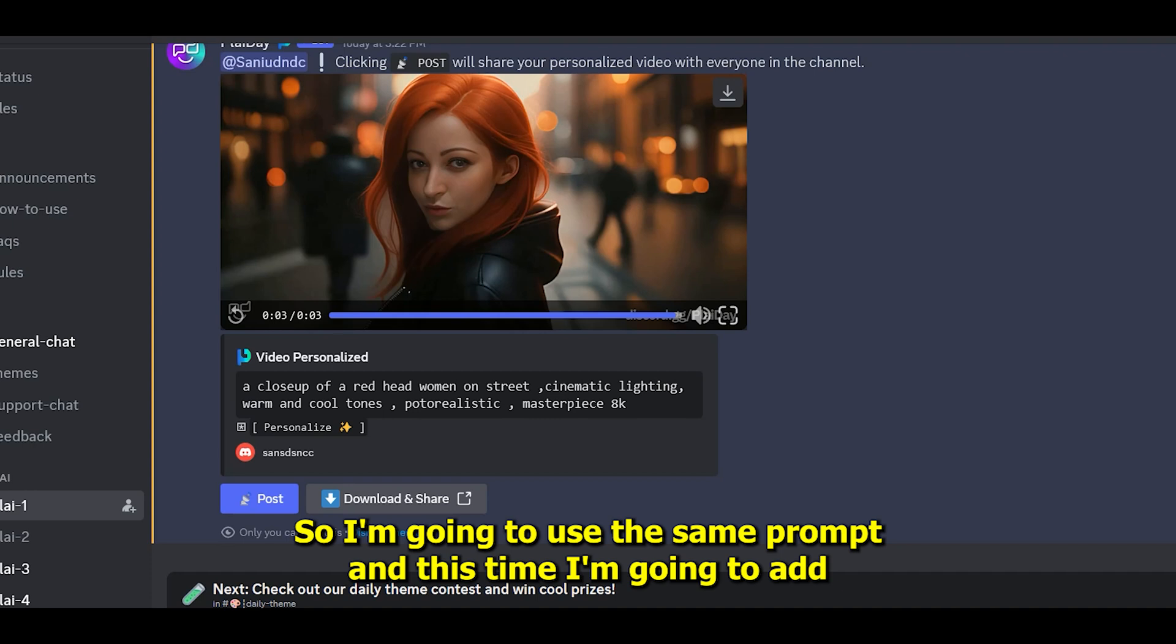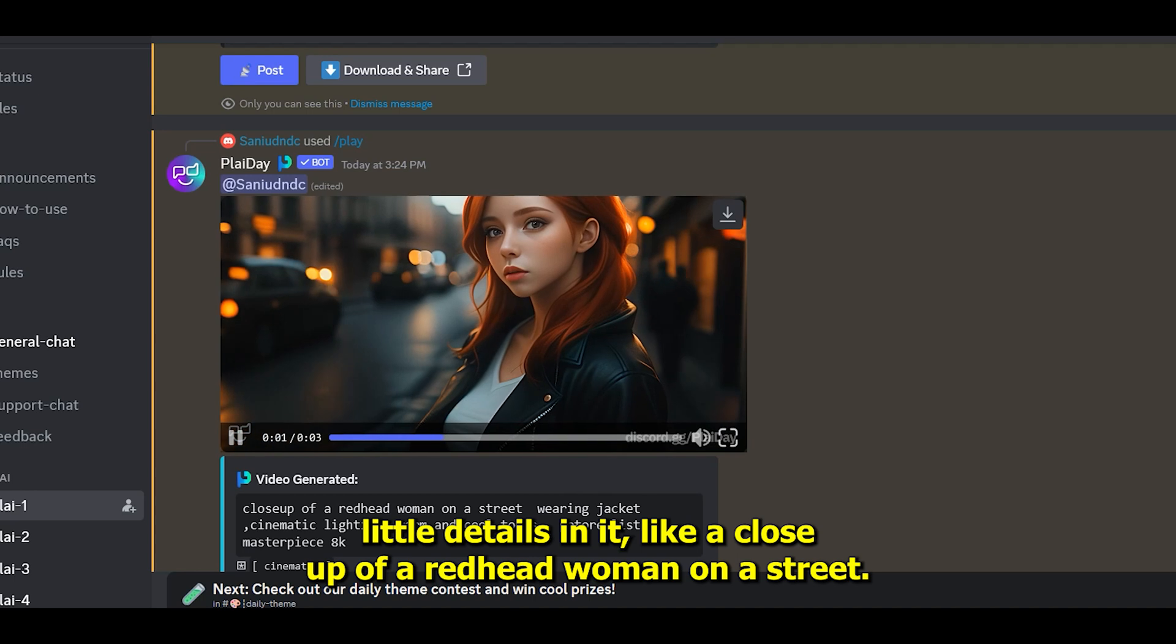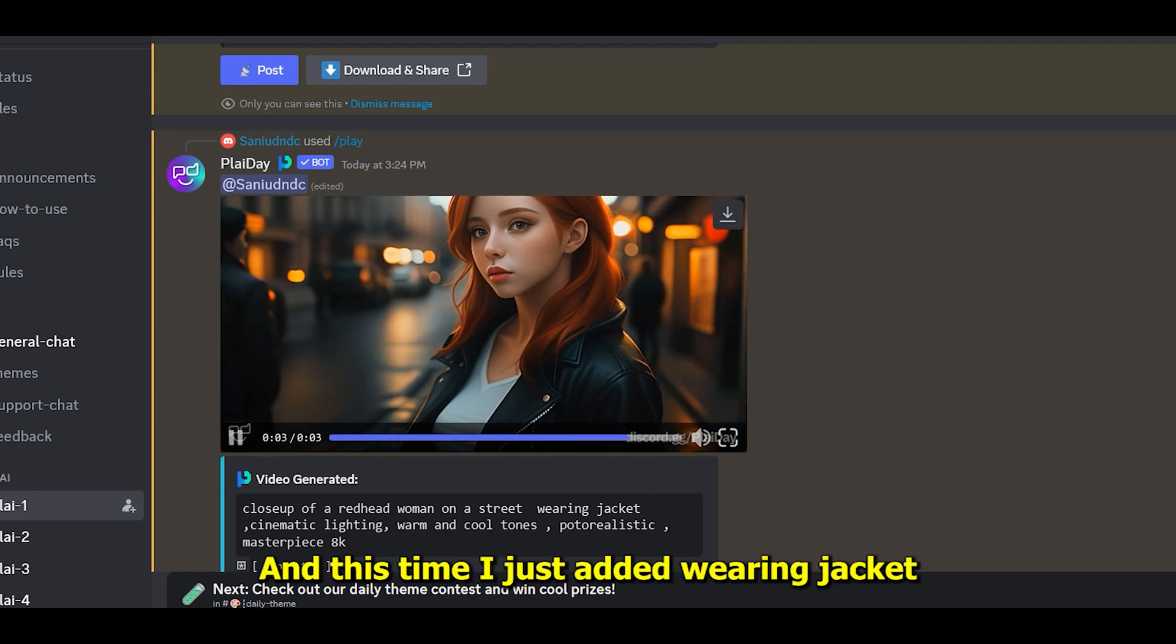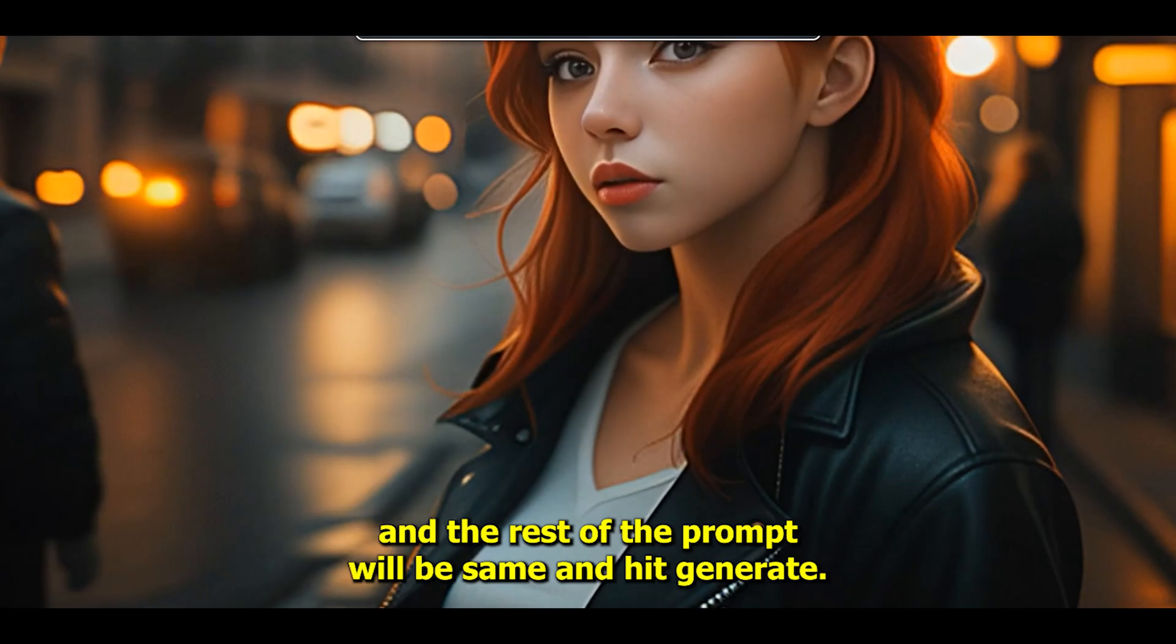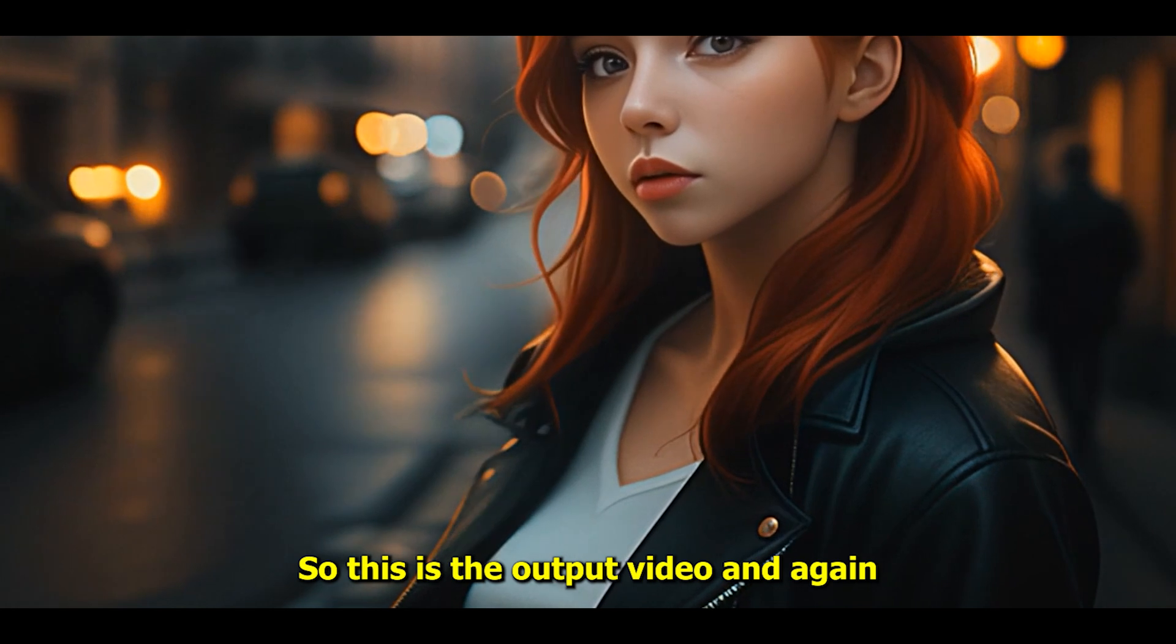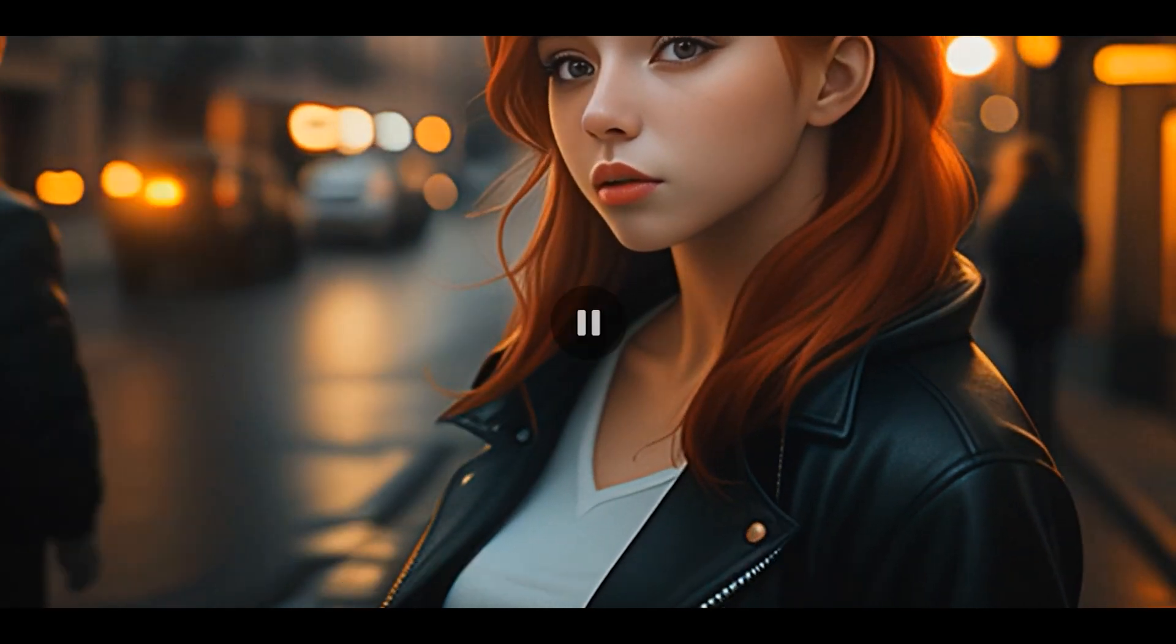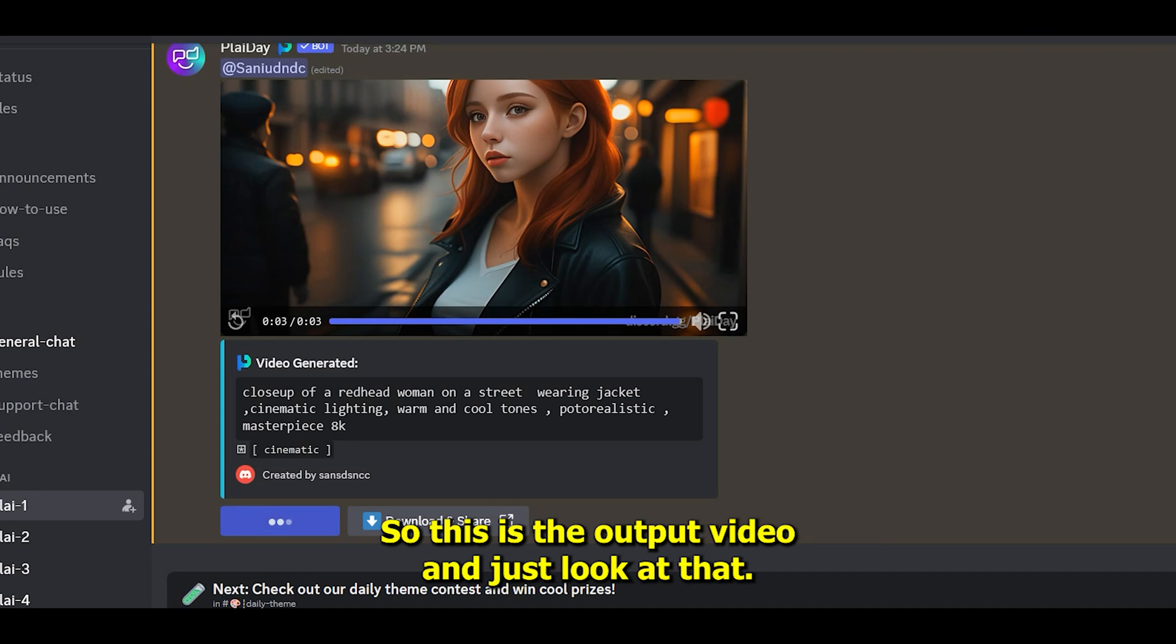I'm going to use the same prompt, and this time I'm going to add a few details like 'a close-up of a redhead woman on a street.' This time I just added 'wearing jacket' and the rest of the prompt will be the same. This is the output video, and again I'm going to click on the personalized button.